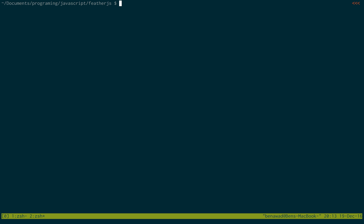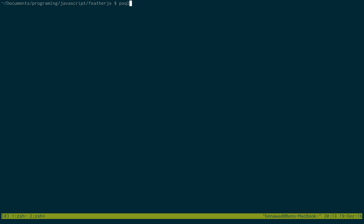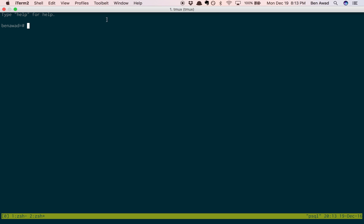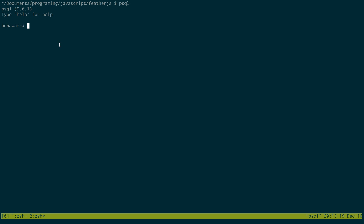Once you have it started, if you just type psql in the command line and hit enter, it'll take you to a prompt kind of like this. If you get there, your Postgres SQL is started and everything is configured correctly. Type \q and that'll take you out and back to the command line.